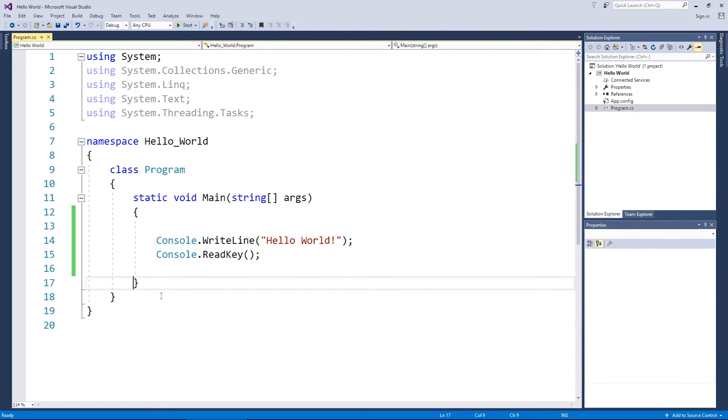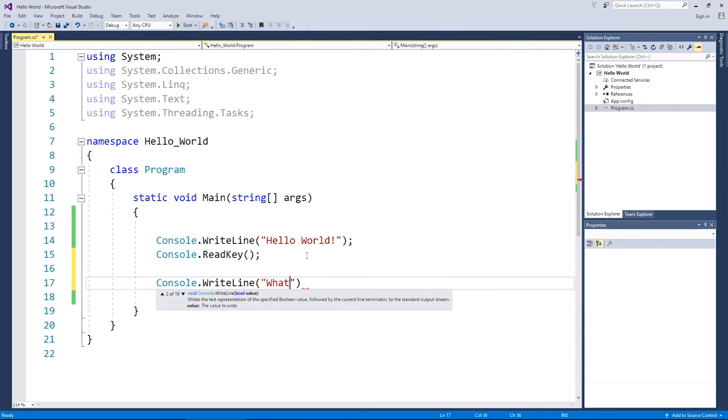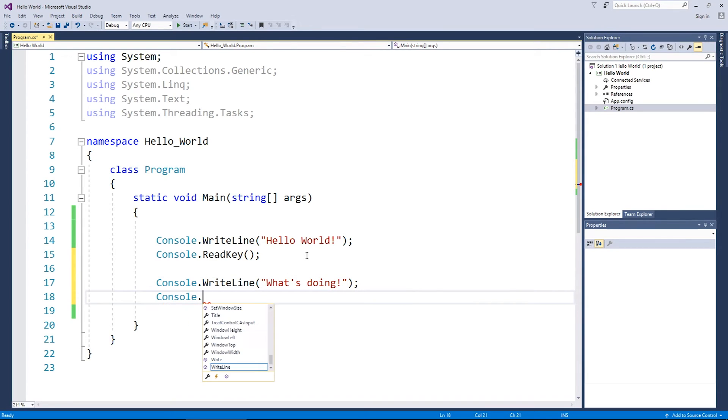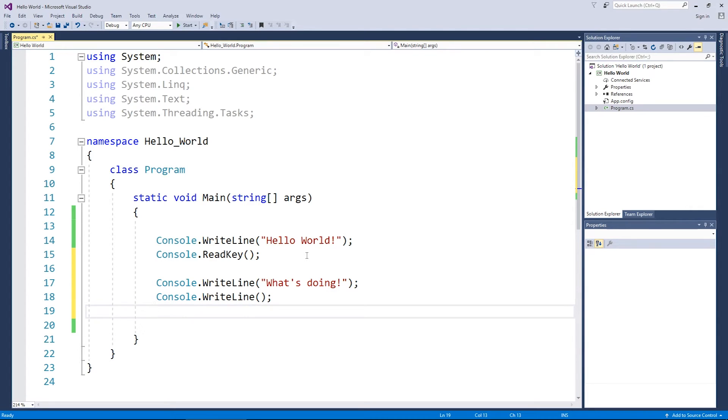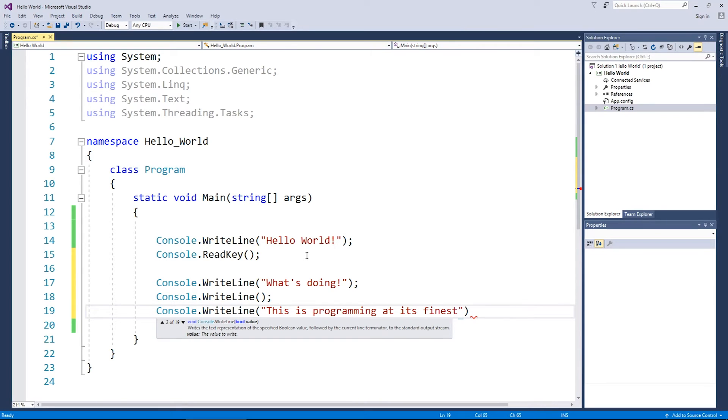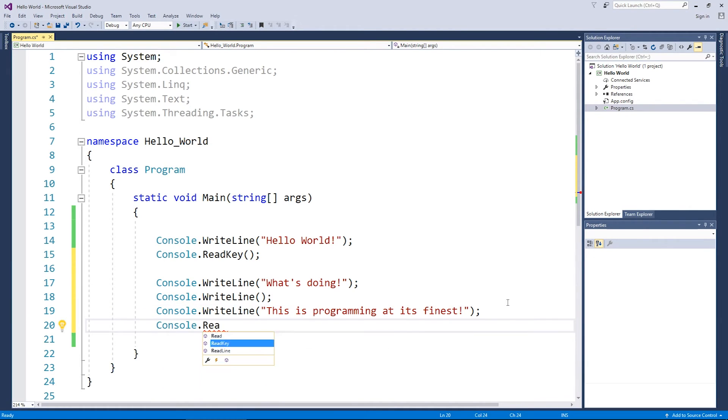Now, well I said before, computers are dumb. You can put in as many lines of commands as you want. So you can put in heaps of WriteLines. "What's doing?" Put another WriteLine. I could actually put nothing in the brackets for WriteLine if I want and that'll just make a brand new line for us. And I'm going to keep on going. "This is programming at its finest!" because apparently I need exclamation marks in every single line, don't know why.